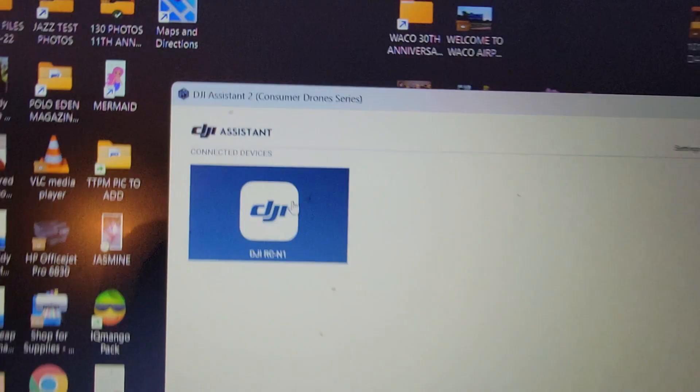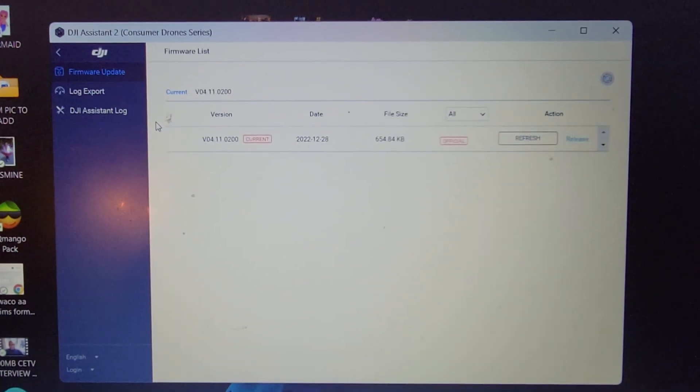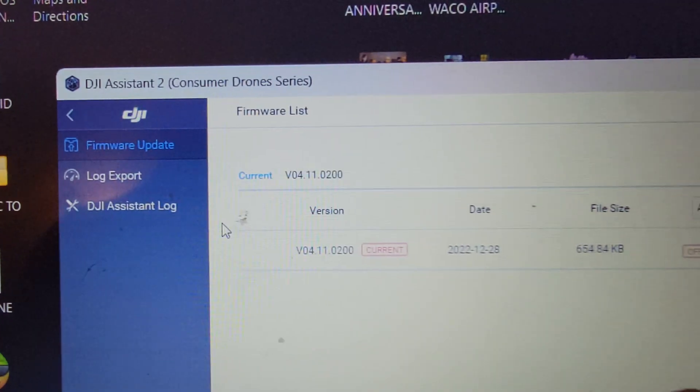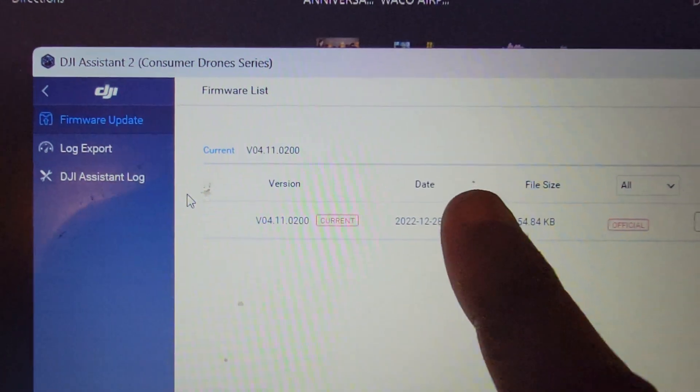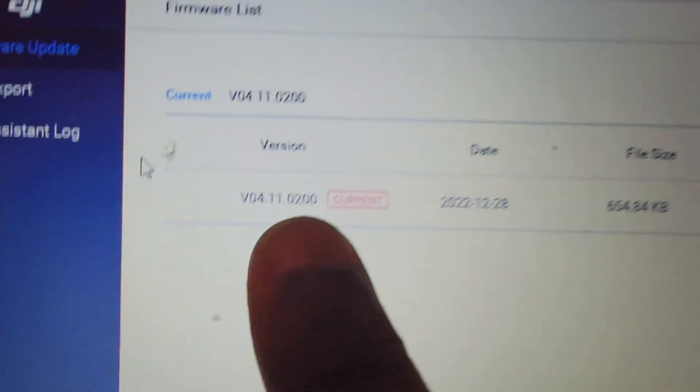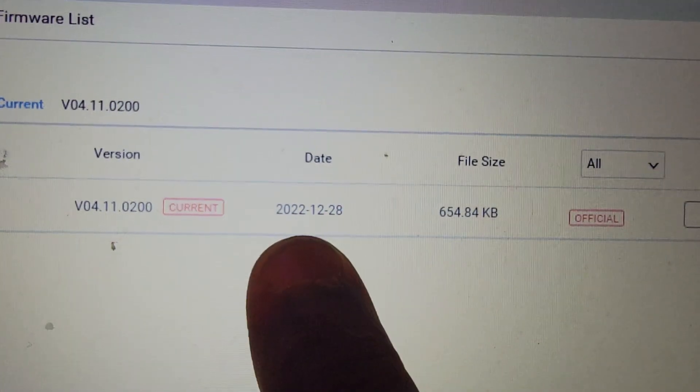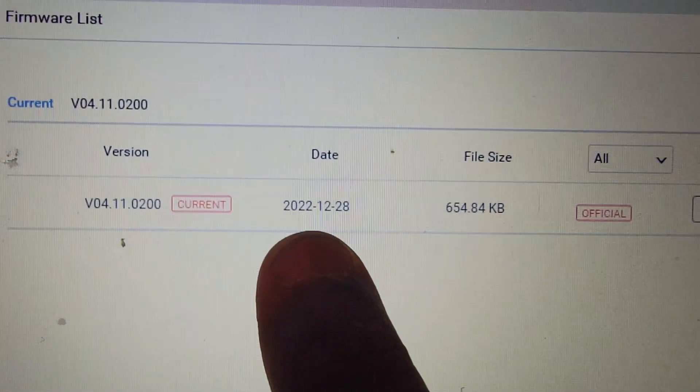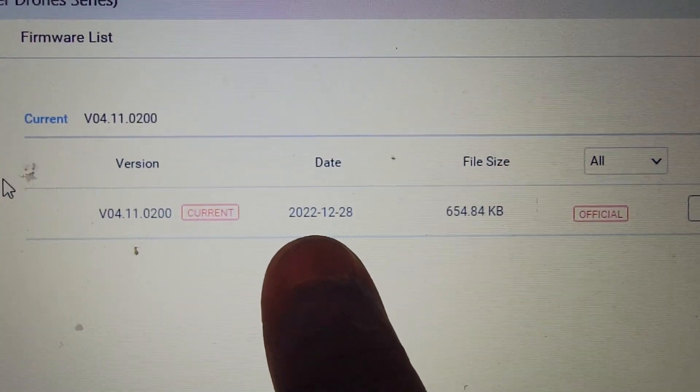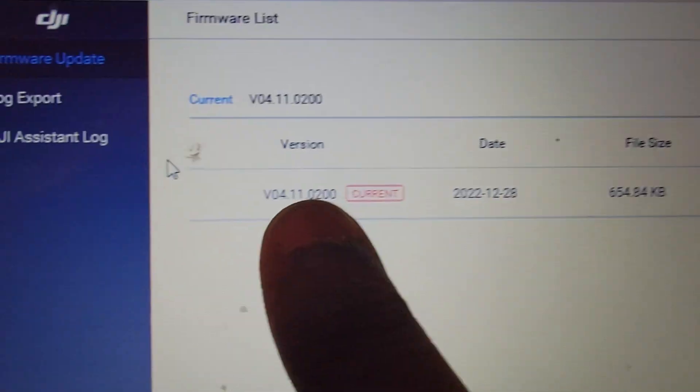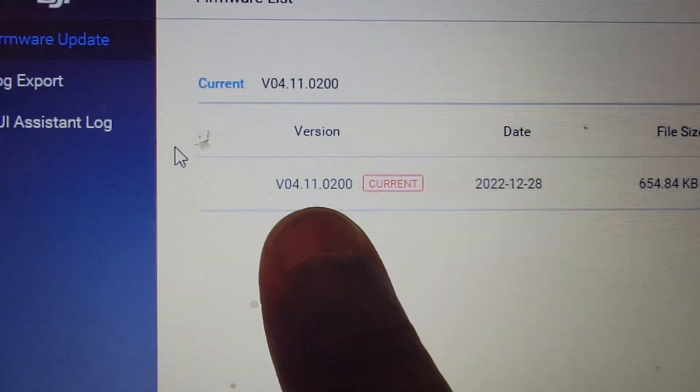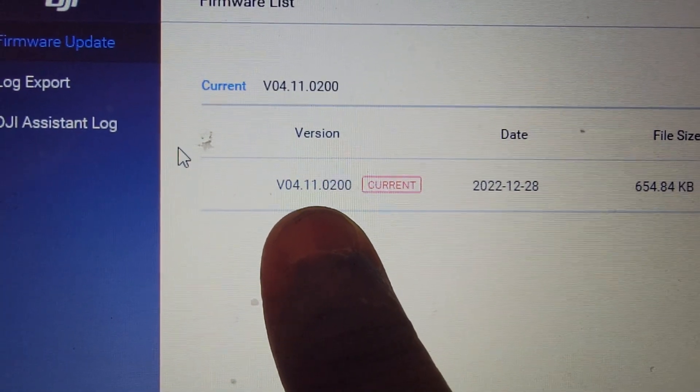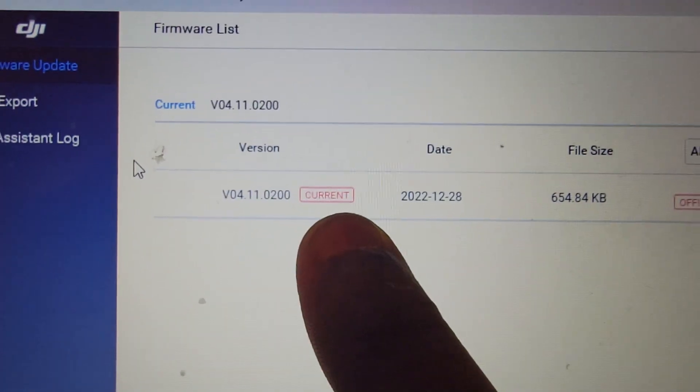Open it up to reveal what version of the software you're actually running. Again, as of December 28, 2022, the current firmware for the controller is version 04.11.0200. That's the current one.